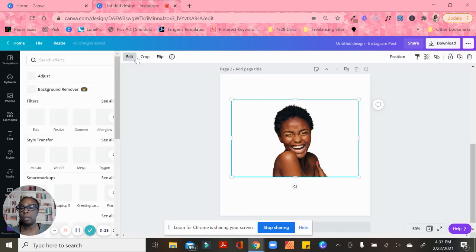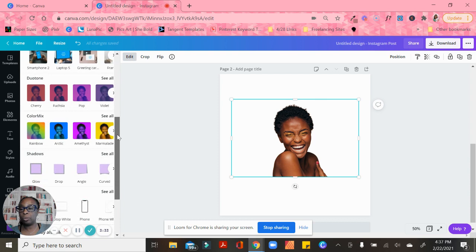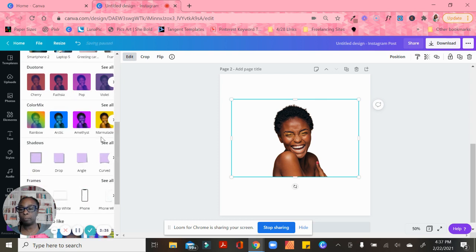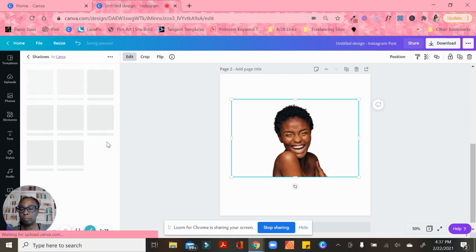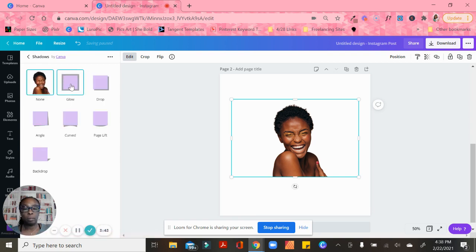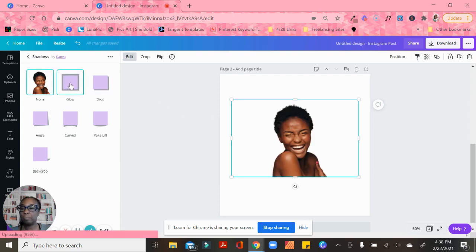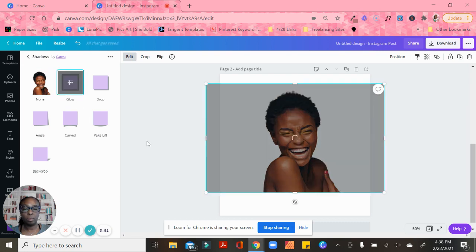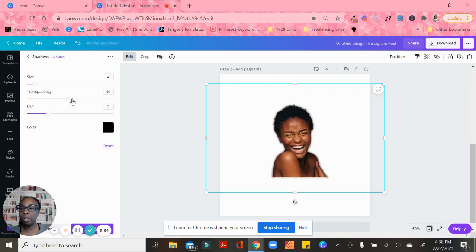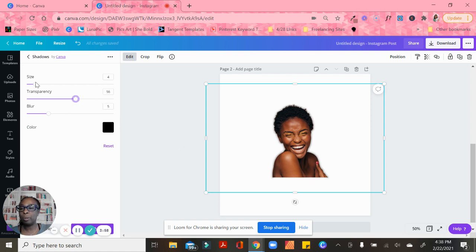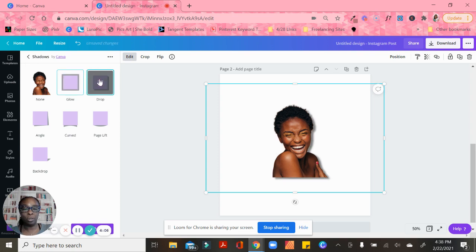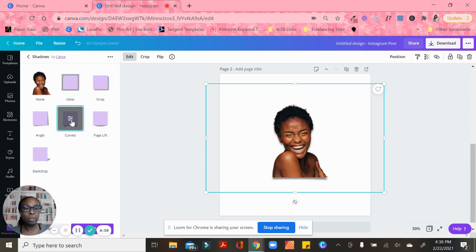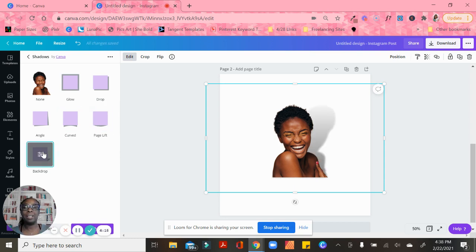Now when you go back to Shadow, look what it does when you erase the background. See how it has a glow, a slight glow to her? The same thing we did to the original image you can do to this - you can make it drop, angle it, curve it, page lift. But wait till I do the backdrop - that is awesome.